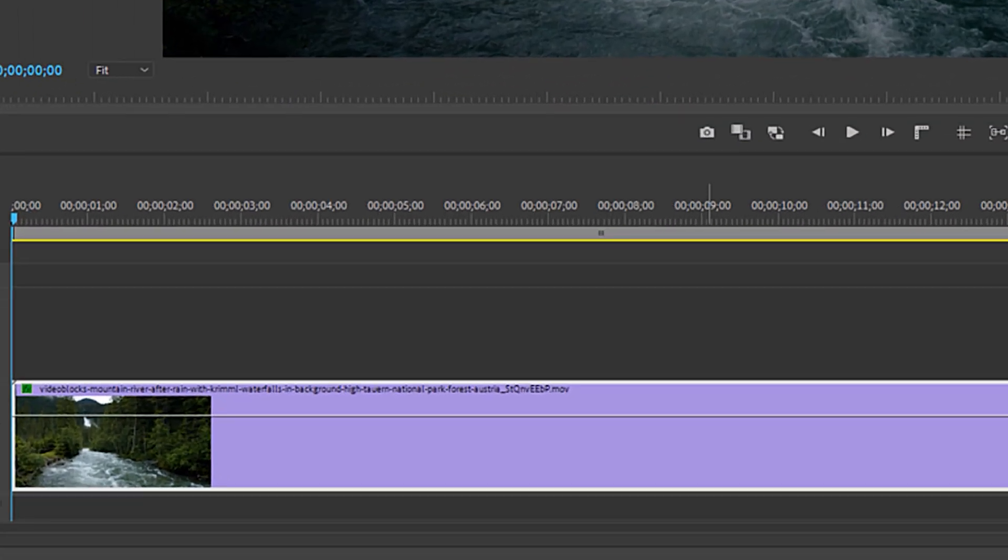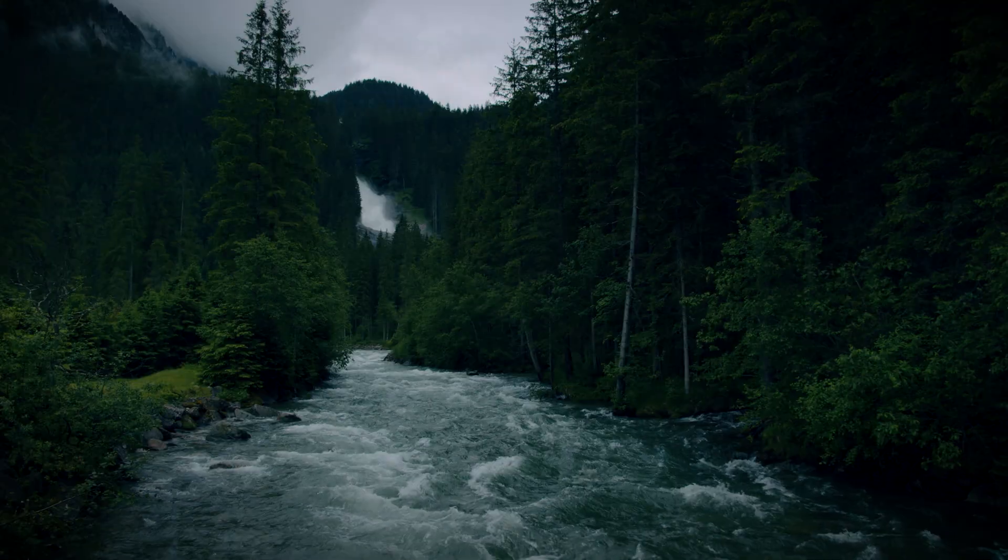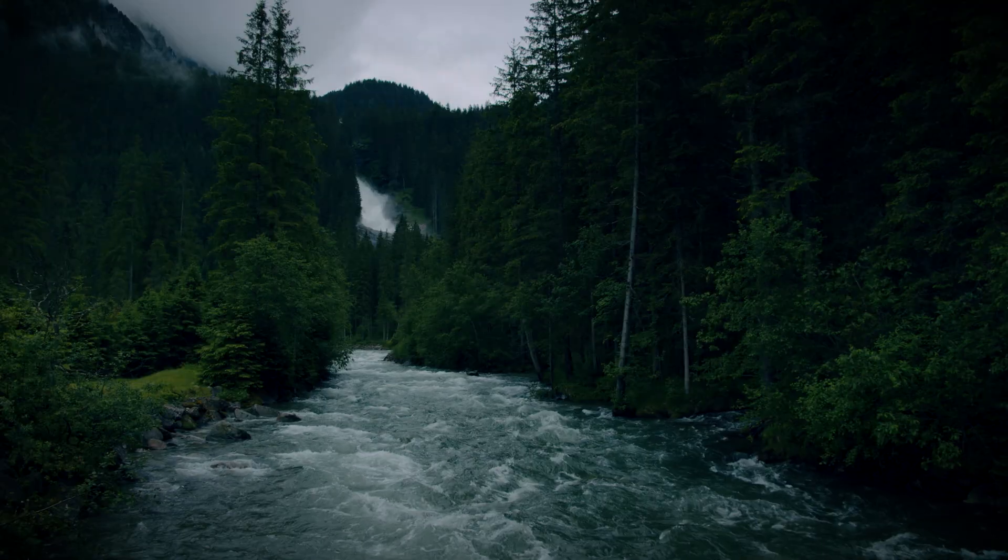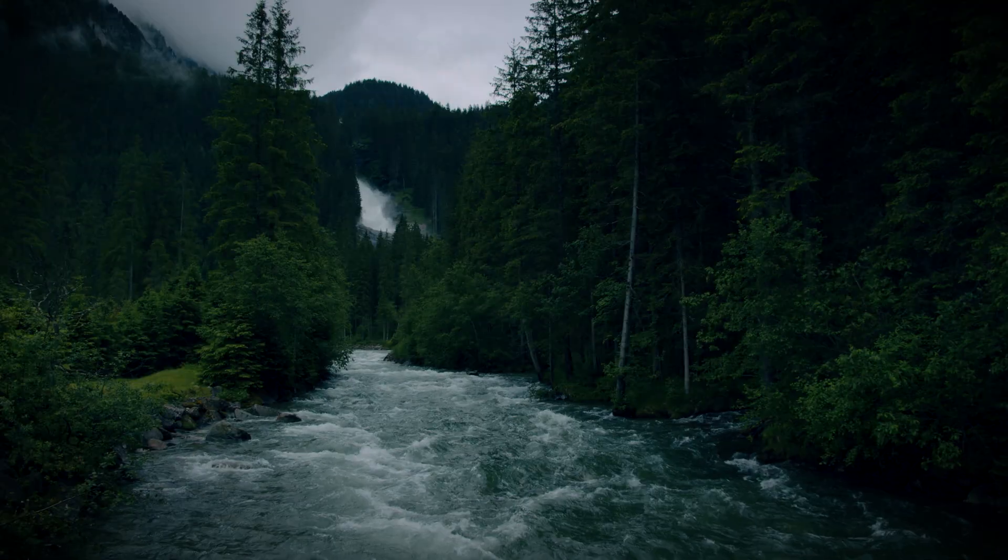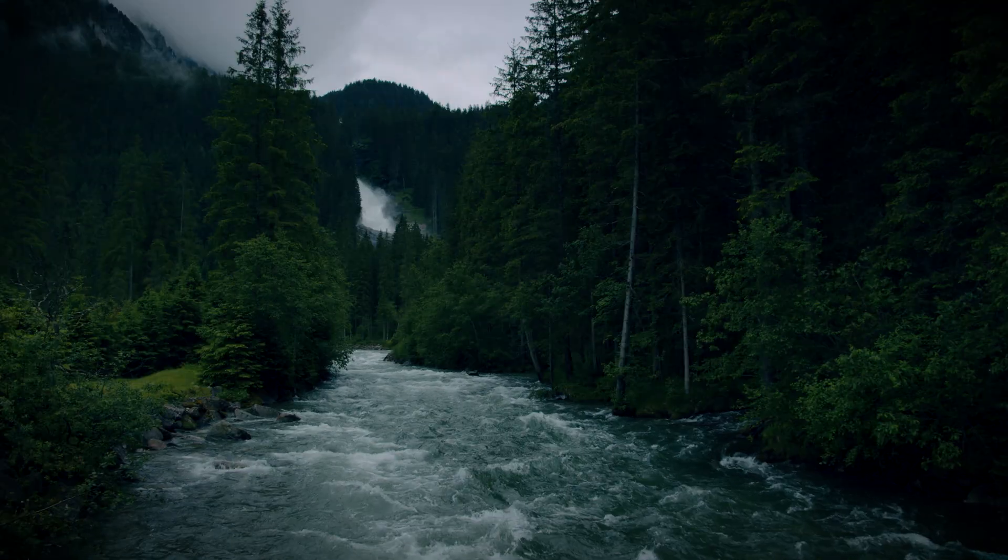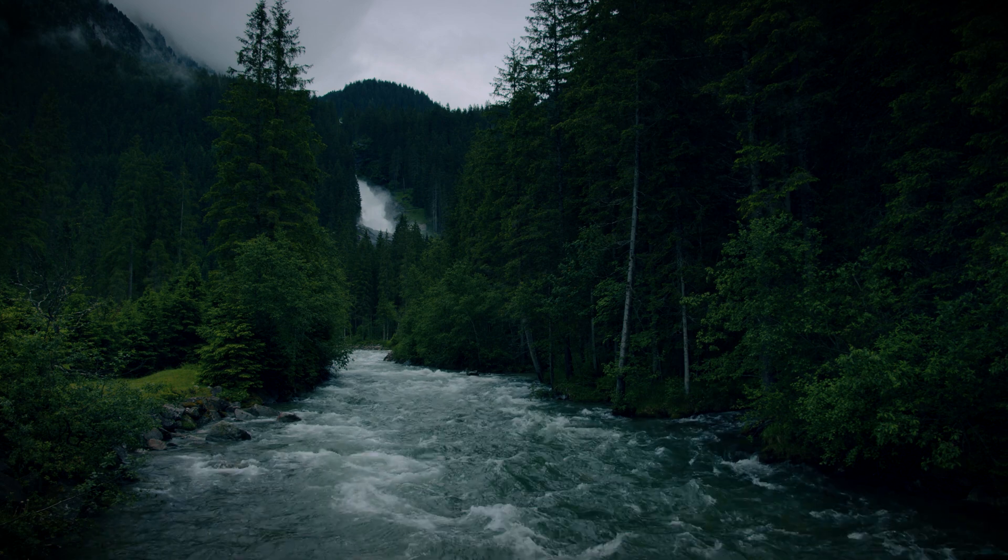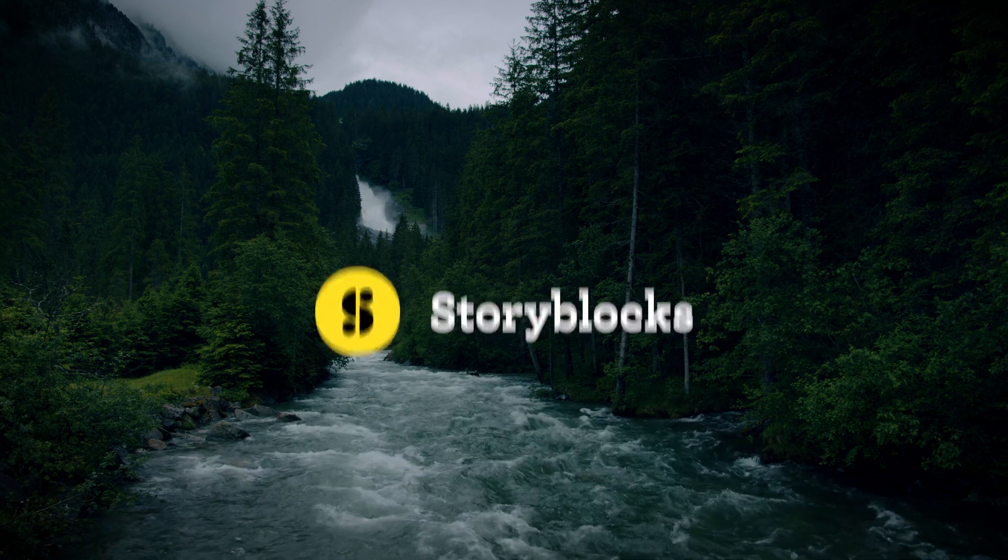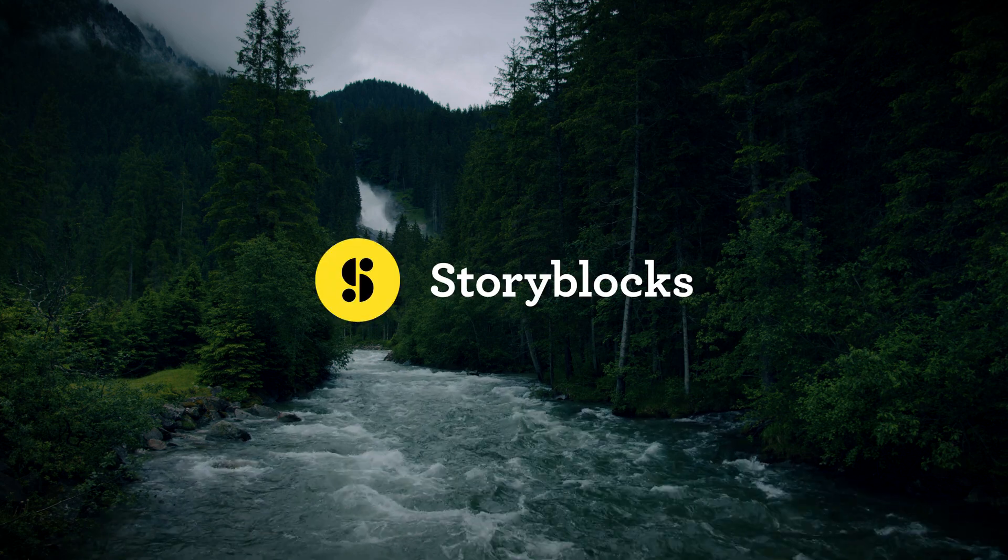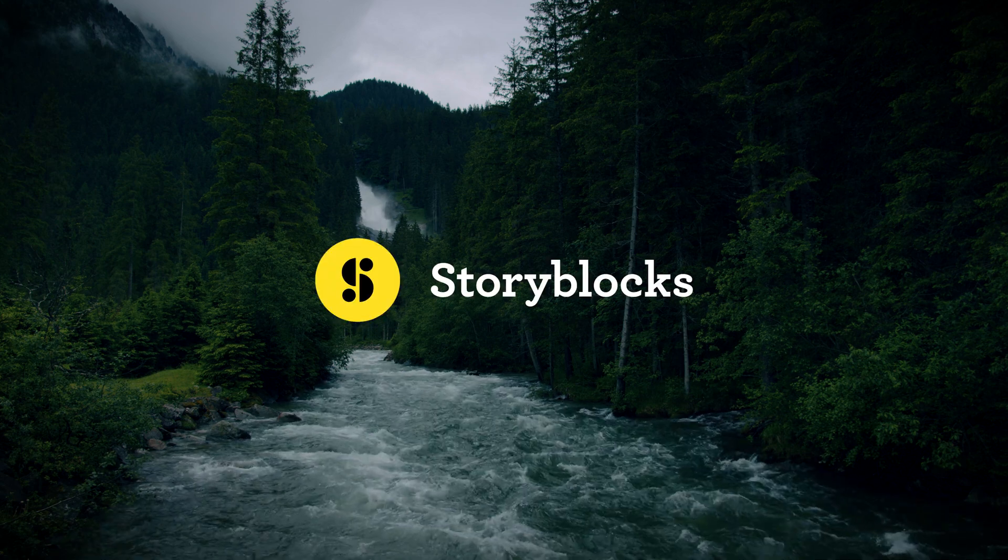I already went ahead and dropped a video clip in the first video track. This isn't necessary for the final effect but it gives a nice background. Now I got mine from Storyblocks by the way.